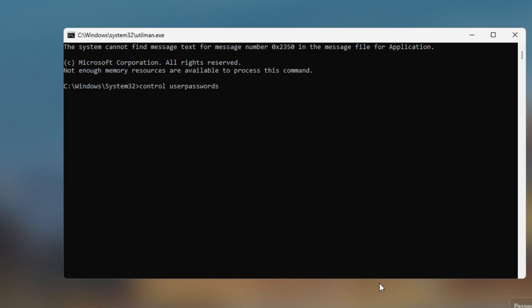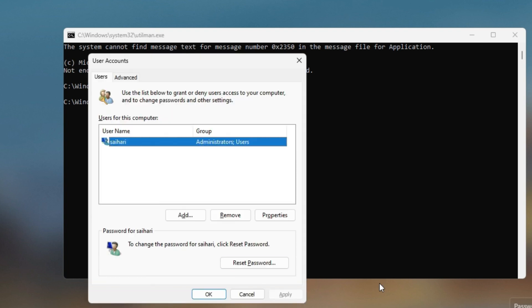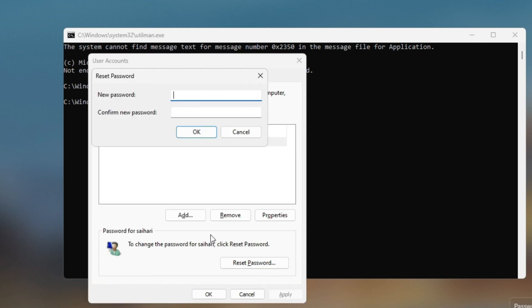If there are multiple accounts on your Windows 10 computer, you choose the one you want to reset. On my computer there is only one account, so I choose it to reset the password. I create a new password for Windows 10 and use it to log in.